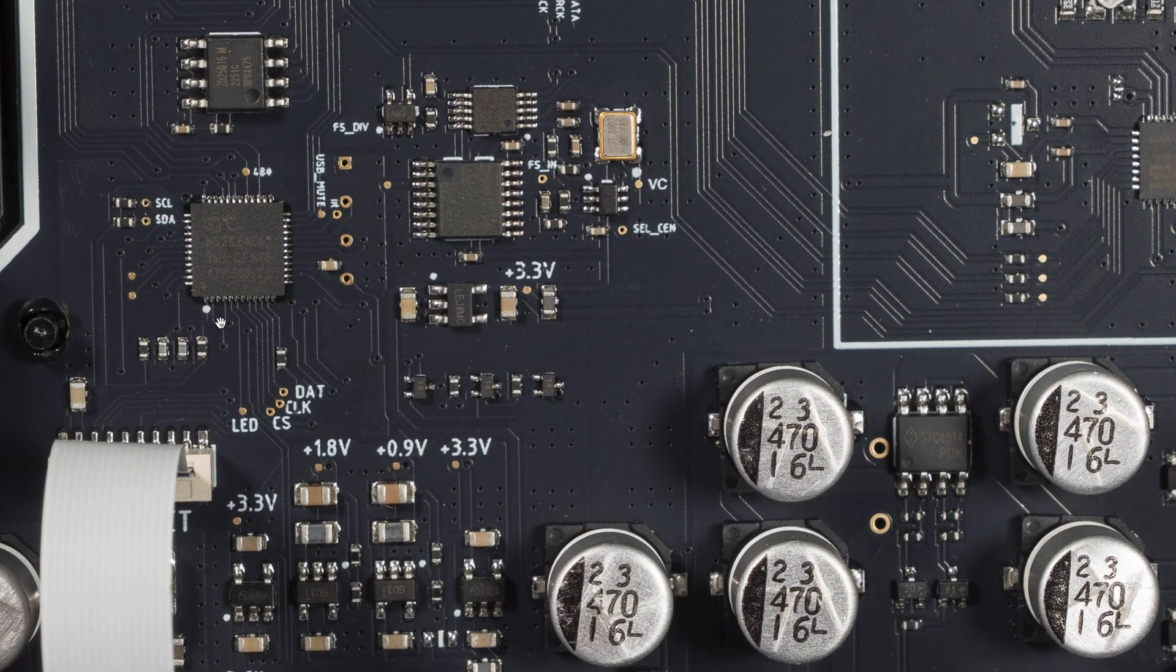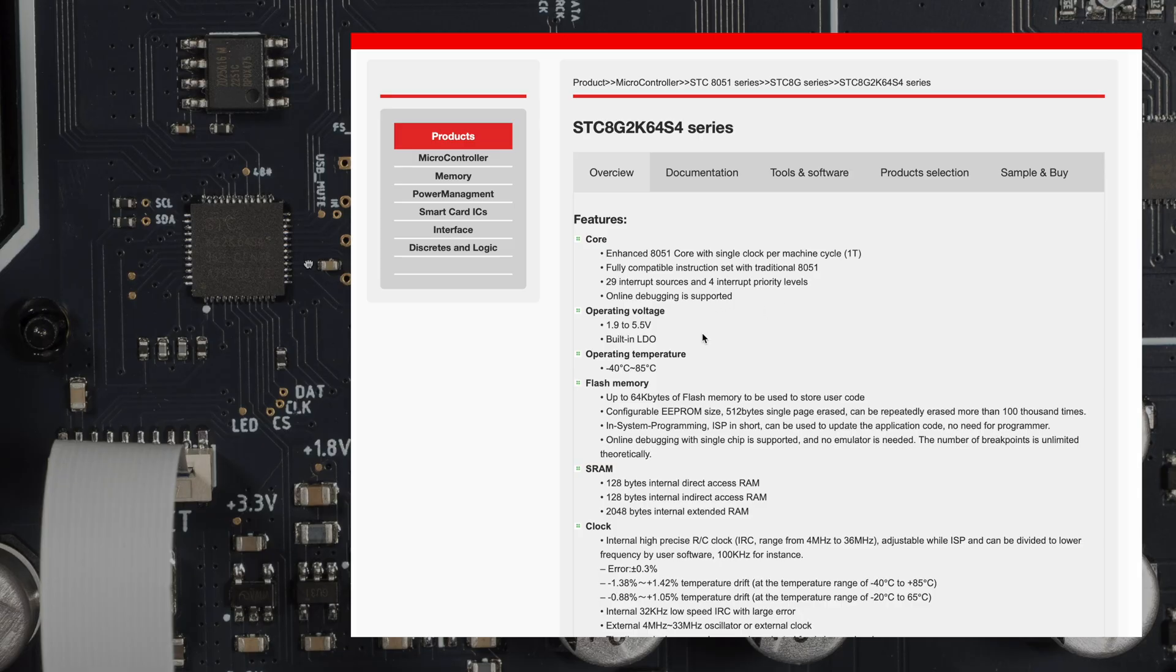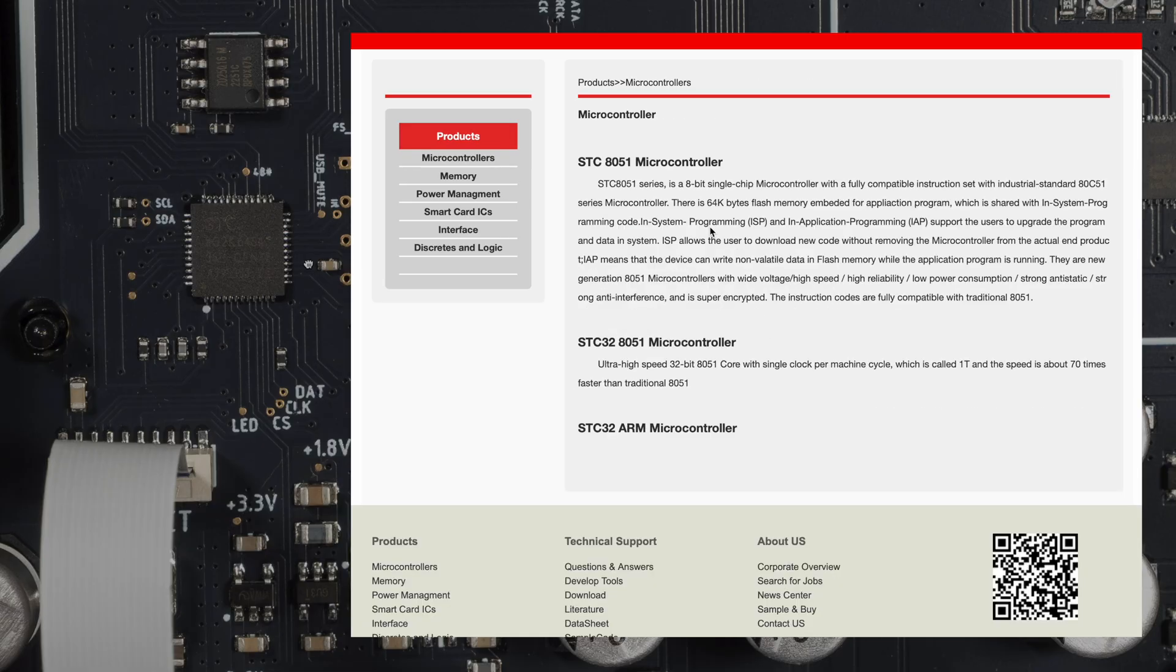Then if we go to this one here, this photo doesn't show it really well, but we can see the model number in different photos. That one is an STC microcontroller, and this is an 8051 single core microcontroller. I'm not sure what this one is doing—it may be just doing some specific task.